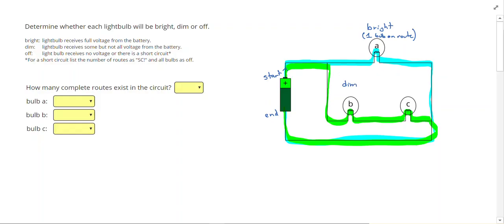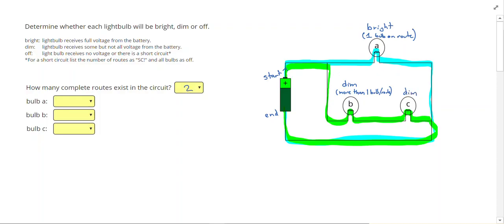We will put numbers on things later. For this we have dim, we have more than one light bulb on the route. So B and C will both be dim. We had a total of two routes.